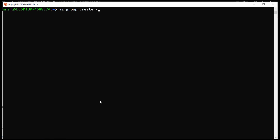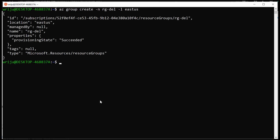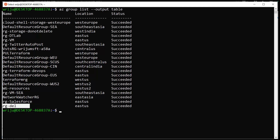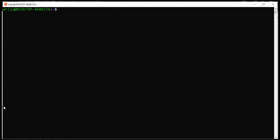I can use either the full '--location' flag or '-l', and either '--name' or '-n'. So if I say 'az group create -n RG-Del --location eastus', this should be enough to create a resource group. The resource group creation process is pretty fast — almost immediate — and once it retrieves the information back from the API it will show on screen. The resource group is now created. If I run the list command again in table format, I can see the new resource group called RG-Del is listed.